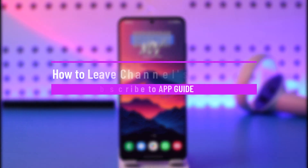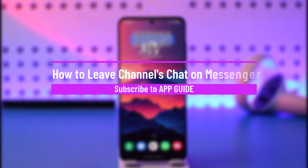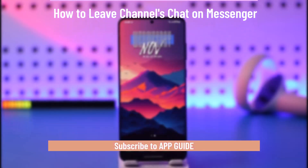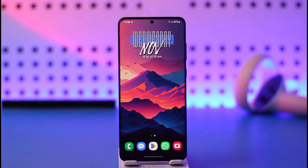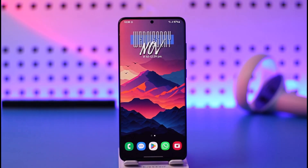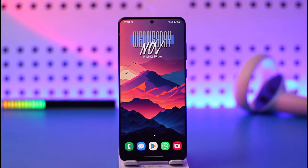How to leave channels chat on Messenger. Hey everyone, welcome back to our channel. In today's video I will guide you on how you can leave a channels chat on Messenger, so make sure to watch the video till the end. If you'd like to actually leave a channels chat or a channel on the Messenger app, it's actually quite simple to do.